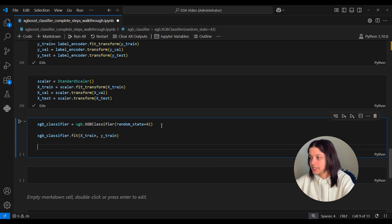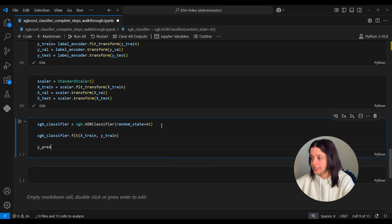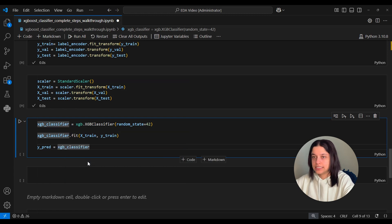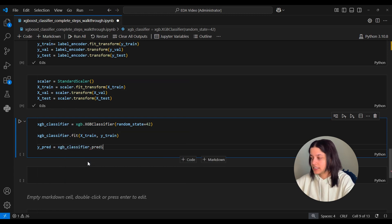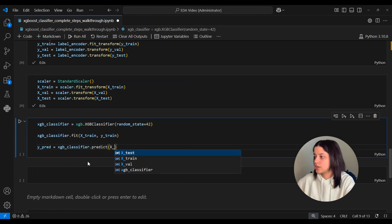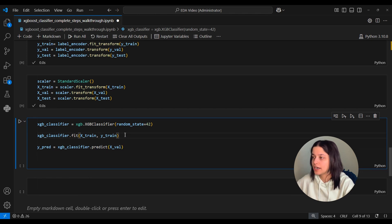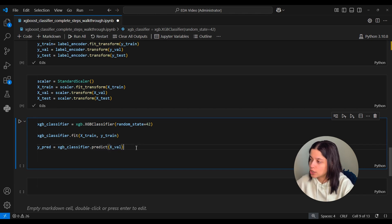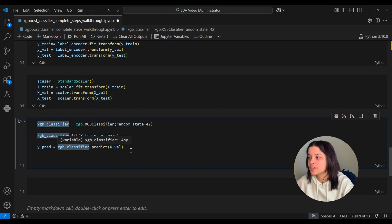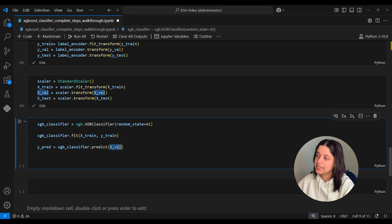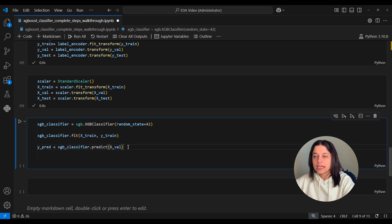And we want to see how well this performs on our validation set. So we will use the predict function and pass it x_val. So these are all the observations in our validation set. So once the model is fit on our x_train dataset, we will pass the model the x_val dataset. And then our xgb_classifier will classify each of the observations in this validation set into whichever genre it predicts it to be.